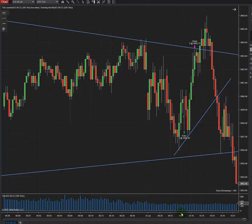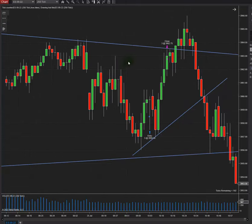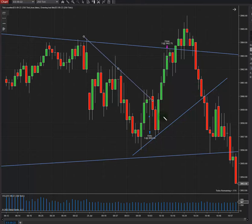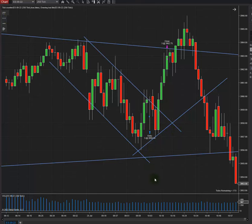It was a downtrend here and I was waiting for the breakout to go long.